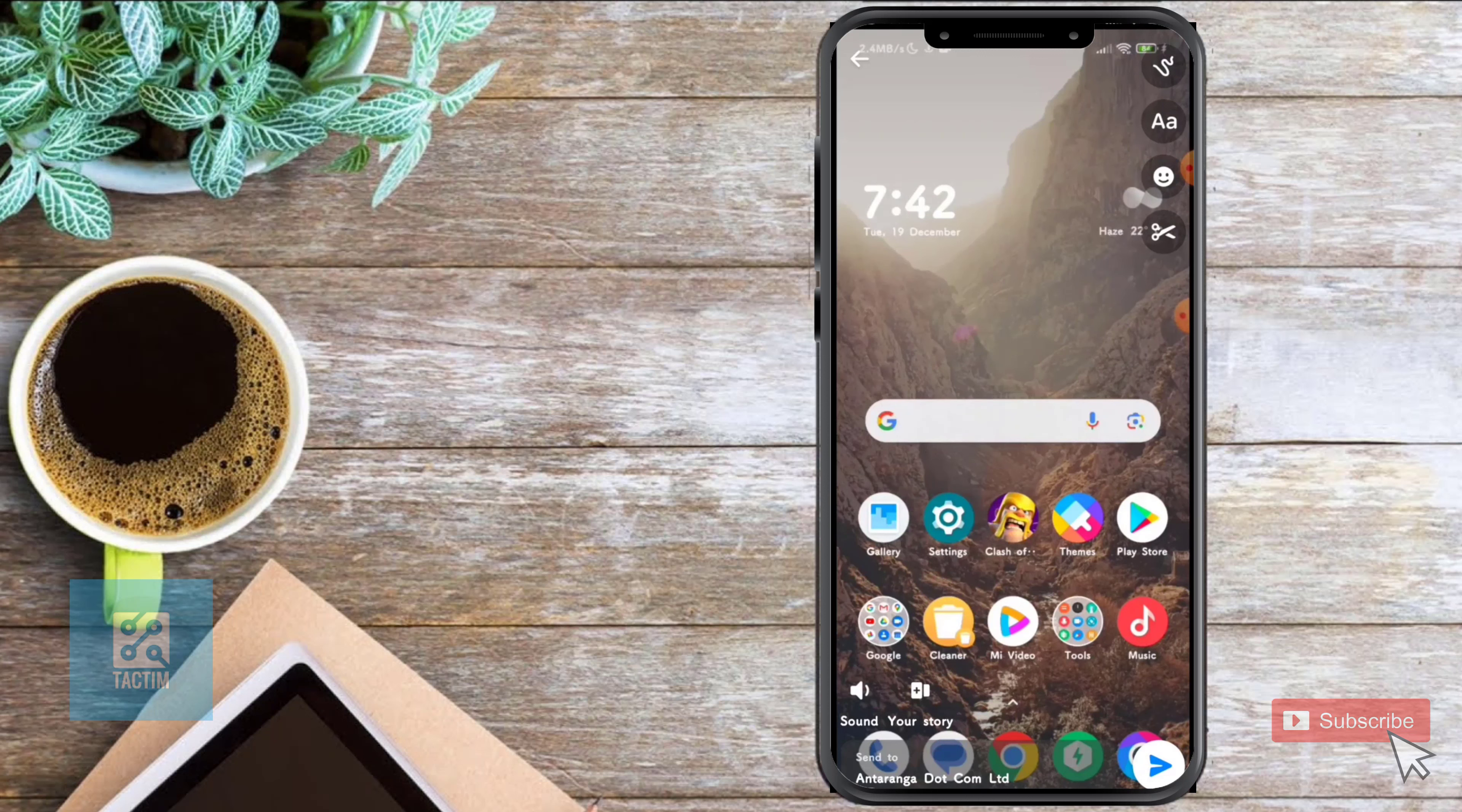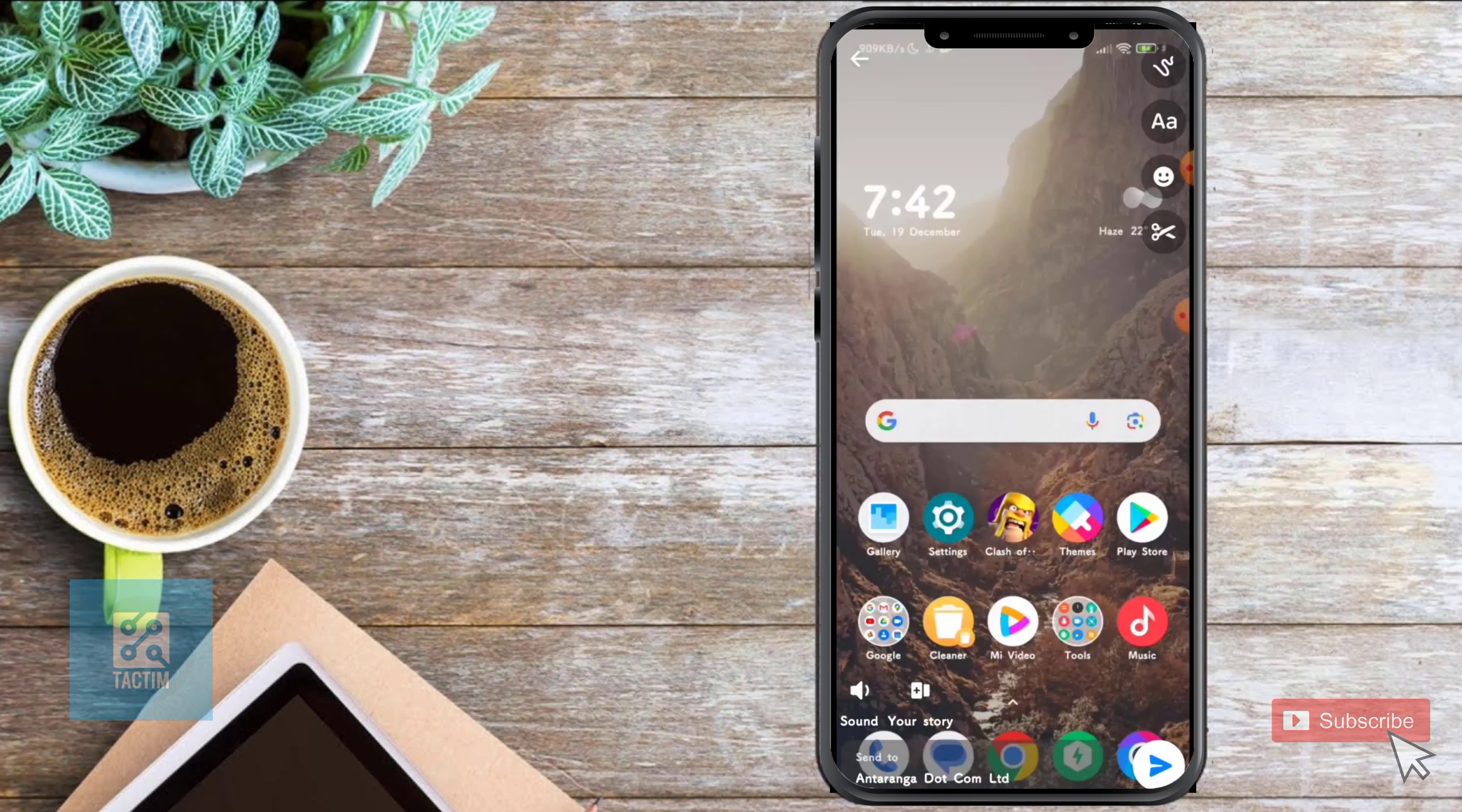After clicking edit, you can see your history option. Just click on it and it will be added to your story.